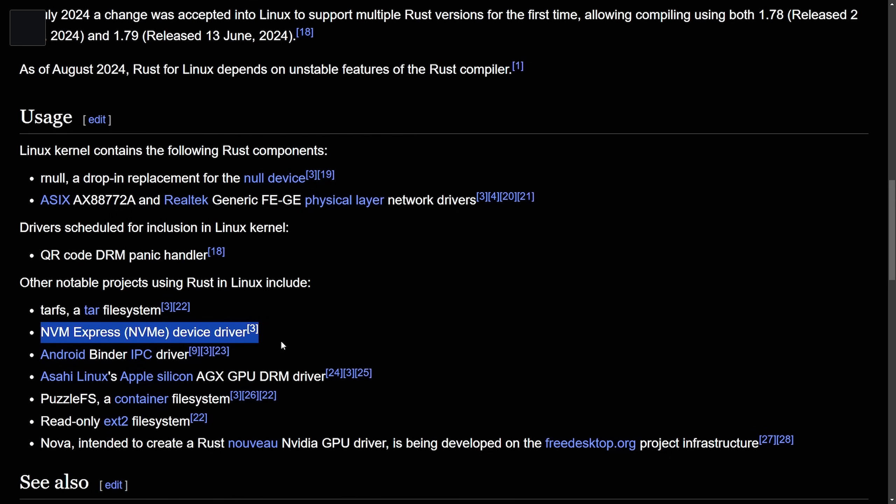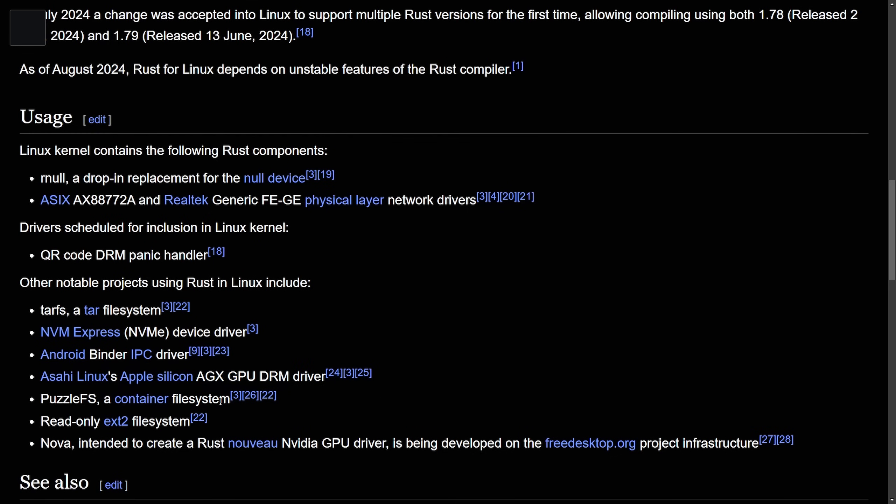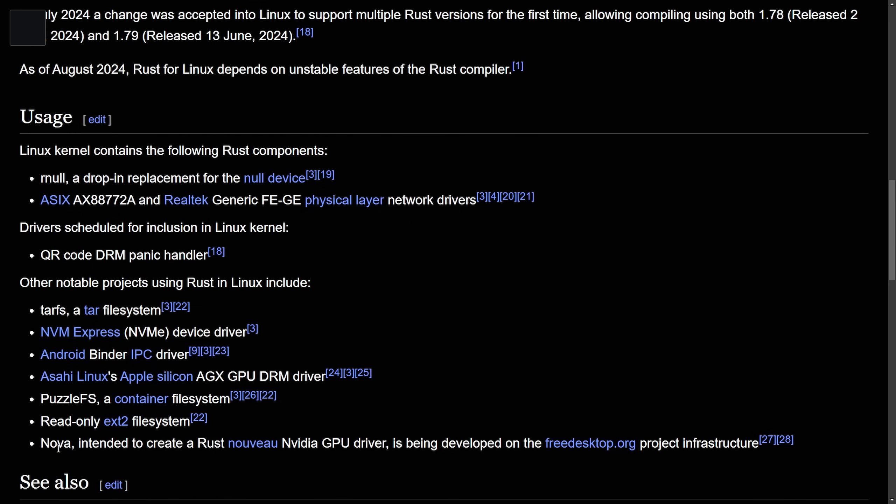which have significant performance boosts, Android binder IPC drivers, Acai Linux, Apple Silicon AGX GPU DRM drivers, puzzle file system read-only, EX2 file system implementation, and Nova intended to be a replacement for the Nouveau NVIDIA GPU driver.